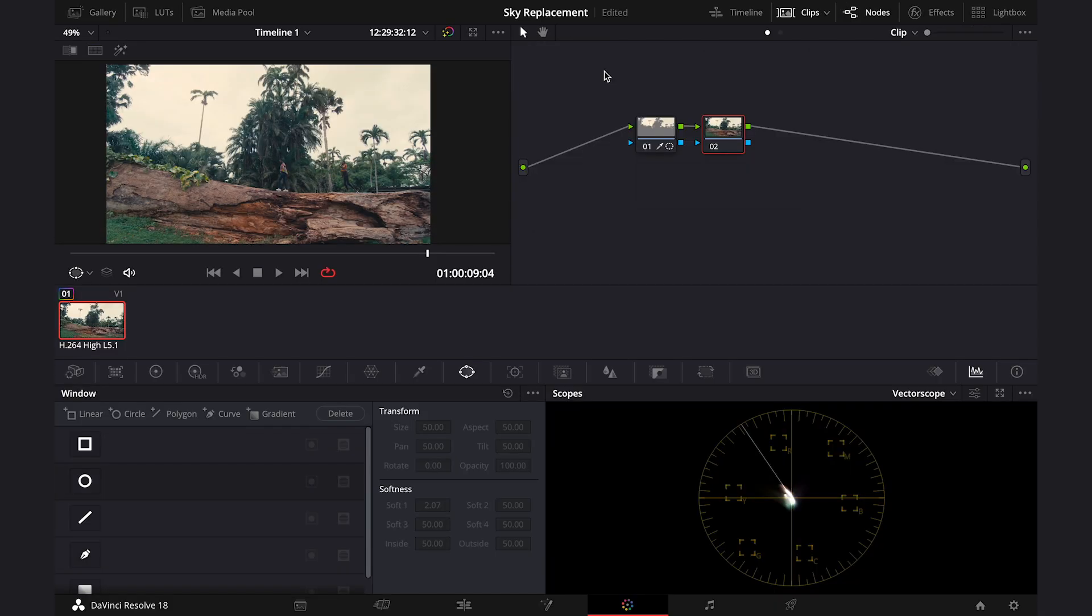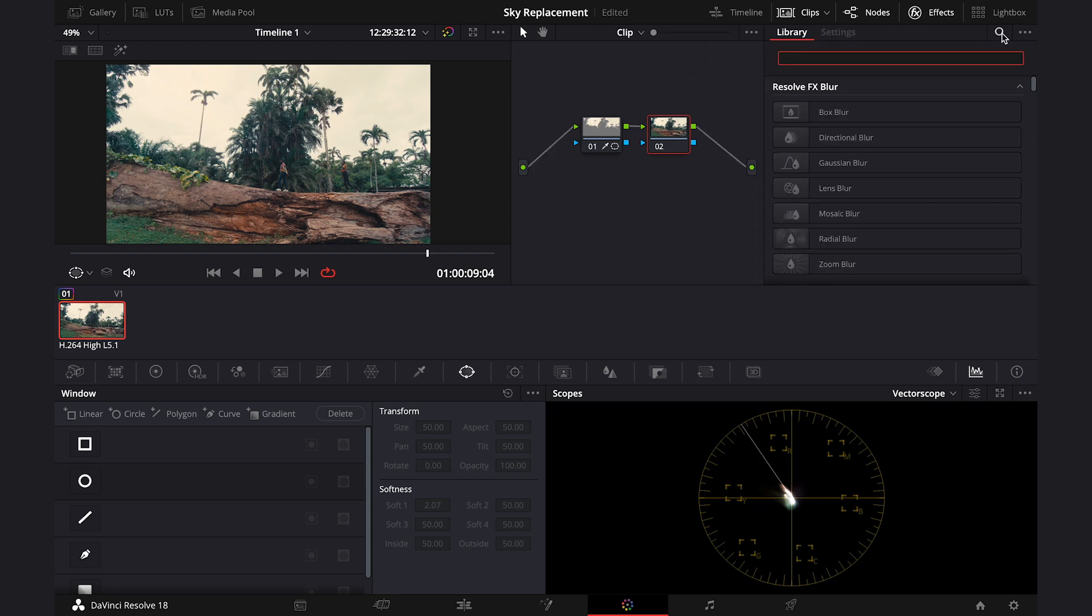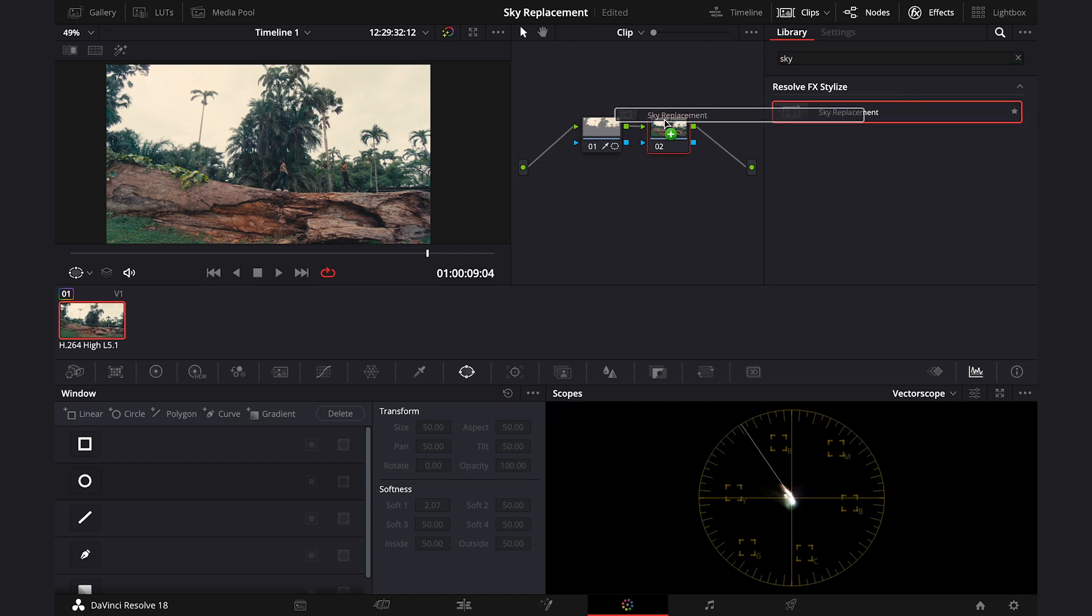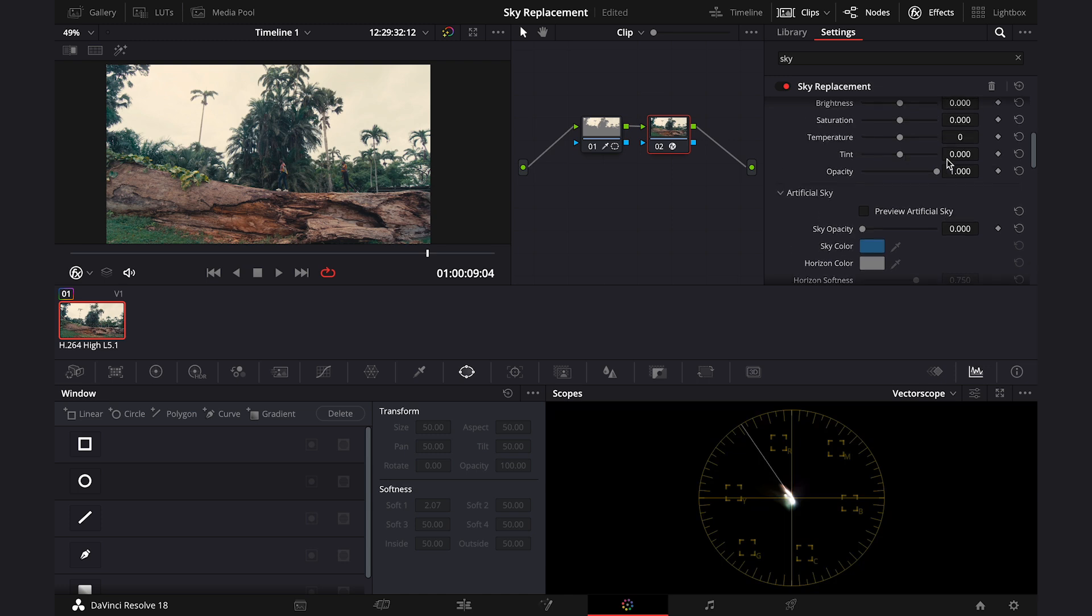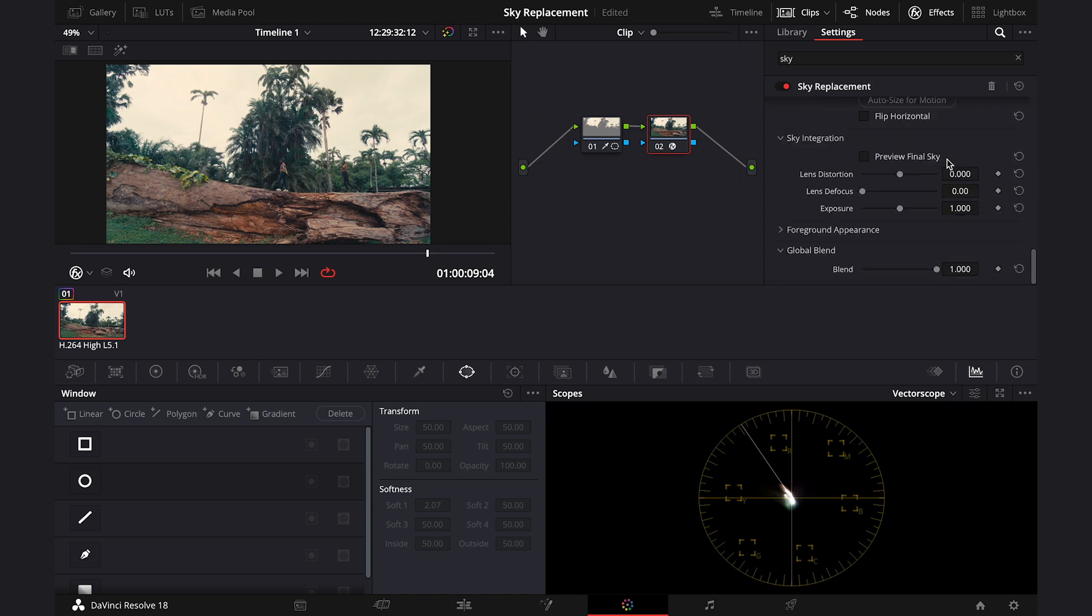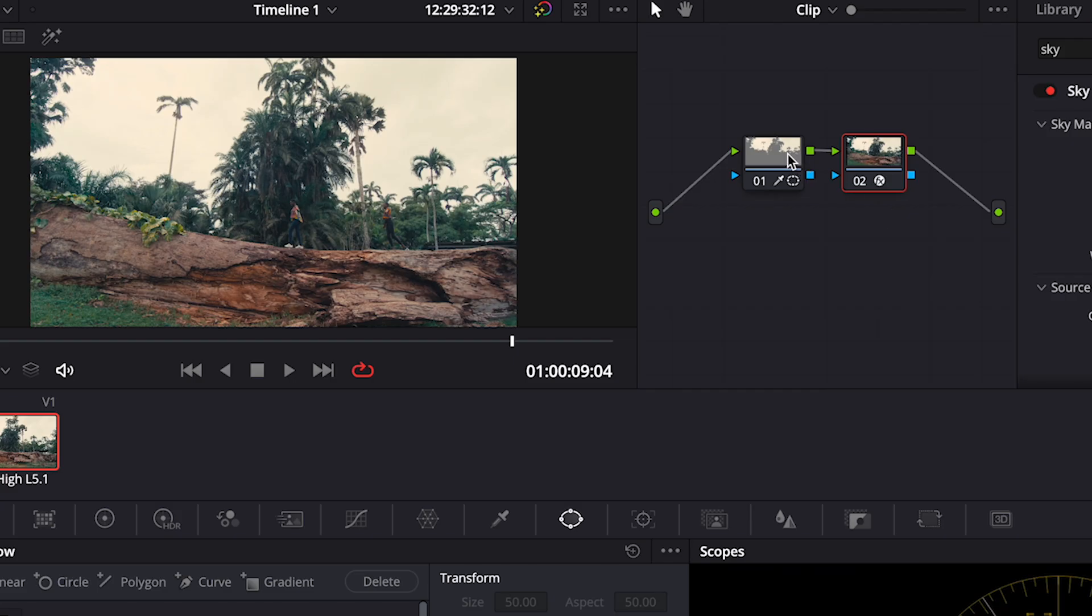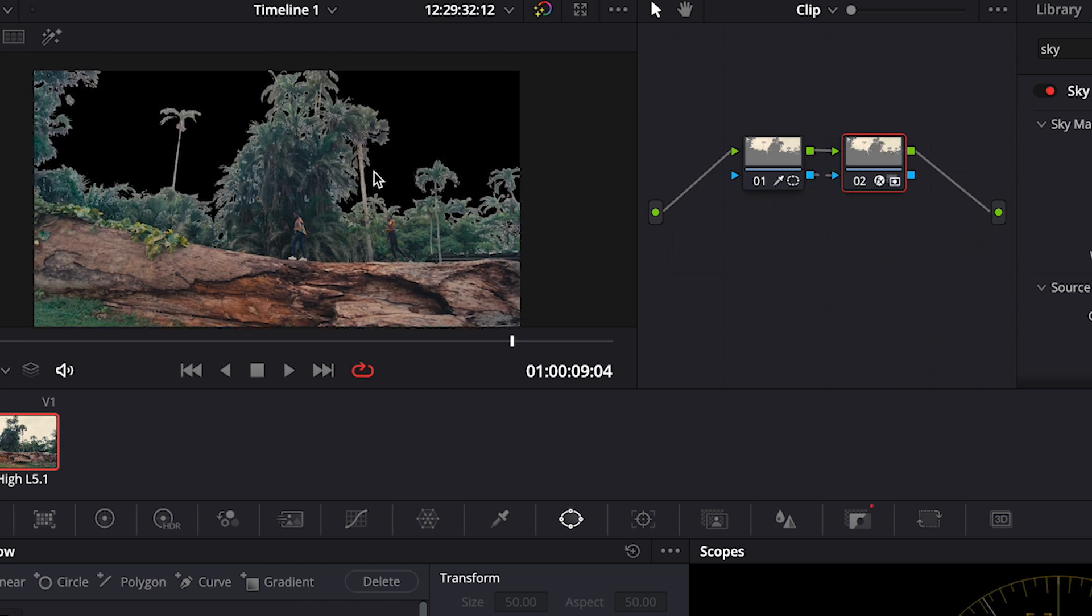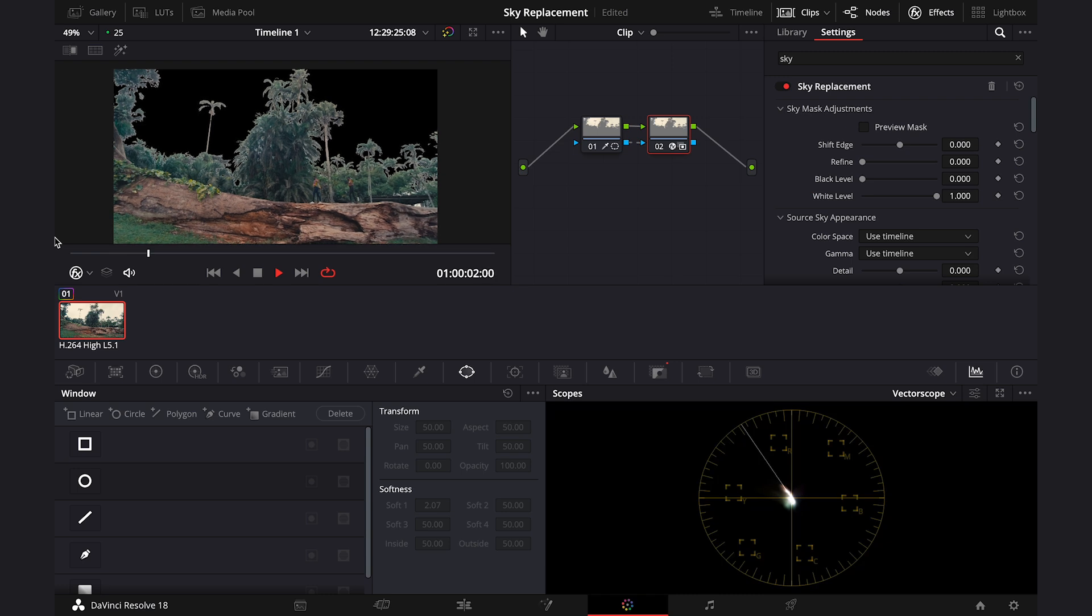So let's go back to the note tree, and let's go here to the effects. Then I'll just type here sky replacement, and I will drop it onto my second note. And then here in the inspector we have all of the tools we can use. But first we have to connect the blue output from the previous note to the blue input of the second note, in order to transfer the key information from one note to another. And this is what we got.